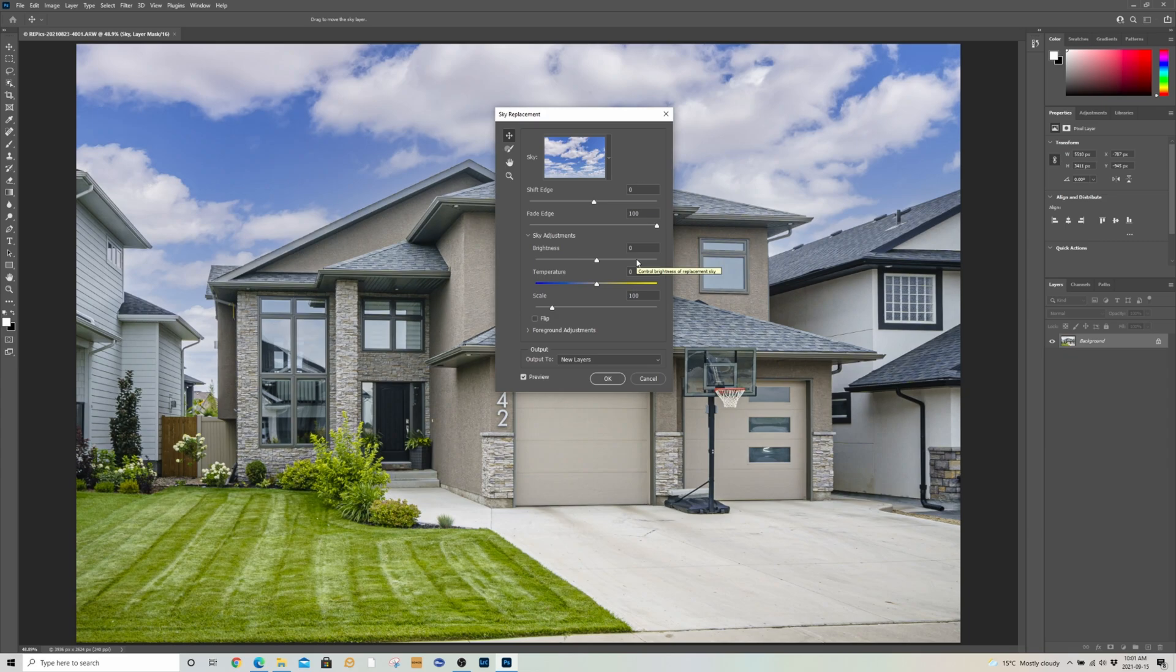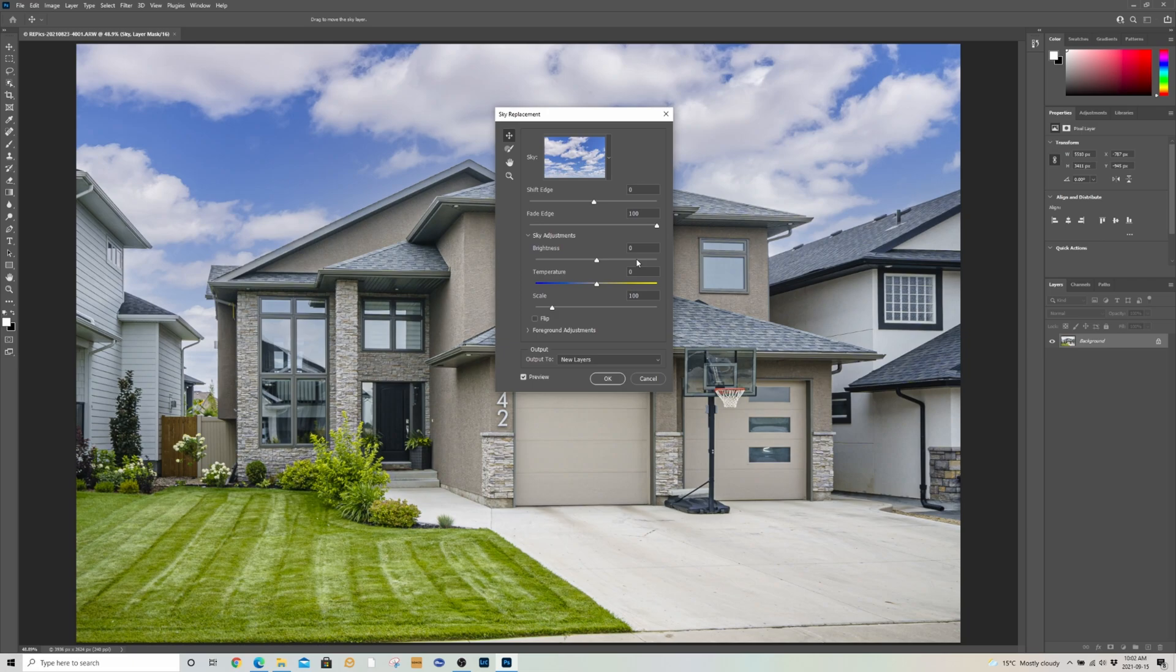You have a sky file, you have one file to remember. If you get a new computer, a second computer, you need the blue skies for editing or for your team, you just share that file with everybody. They drag and drop into Photoshop and you got the same skies.